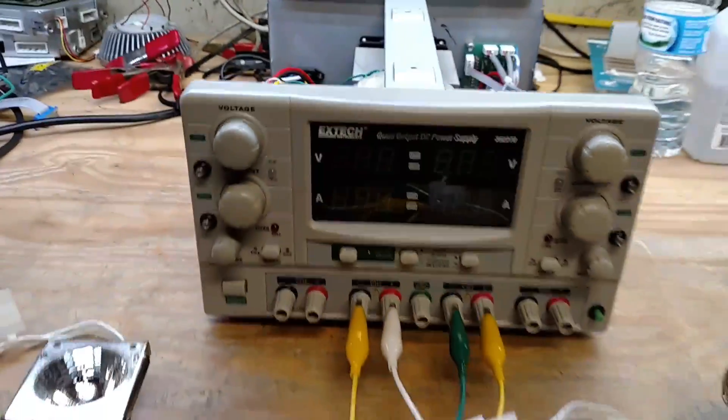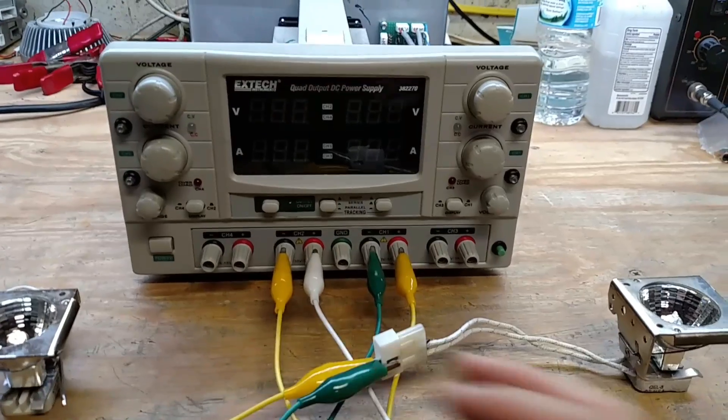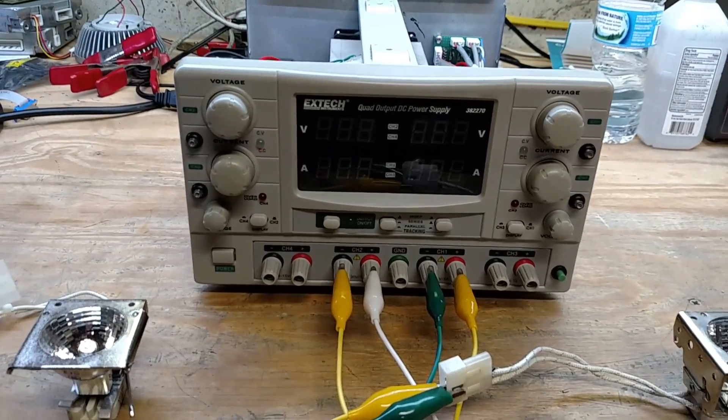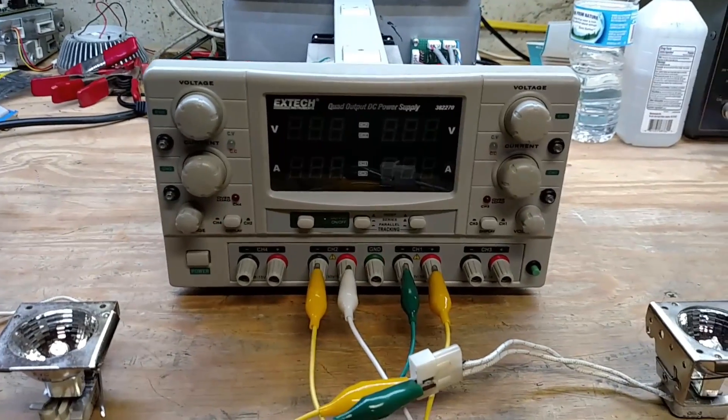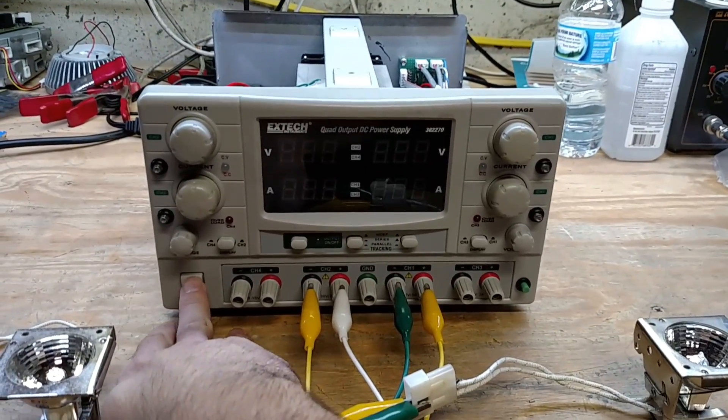You can watch previous videos where I explain how that all works. In this video we're going to show the new features that I've added to the power supply.